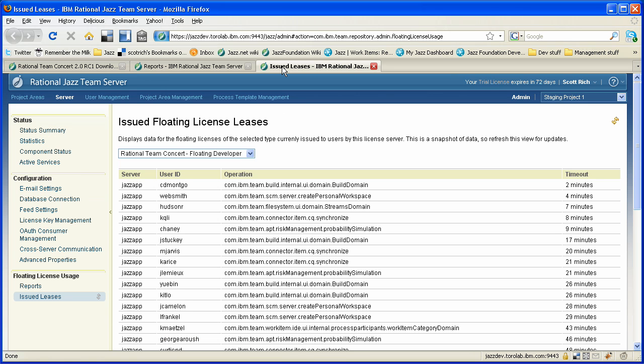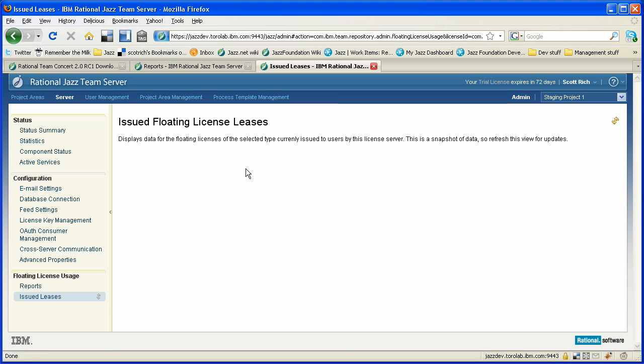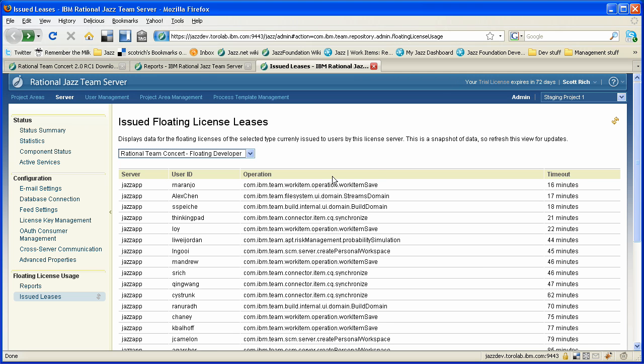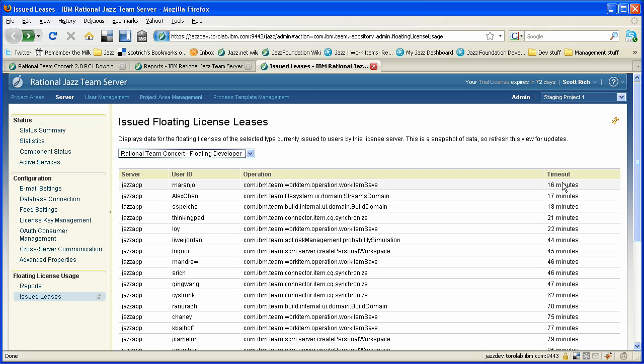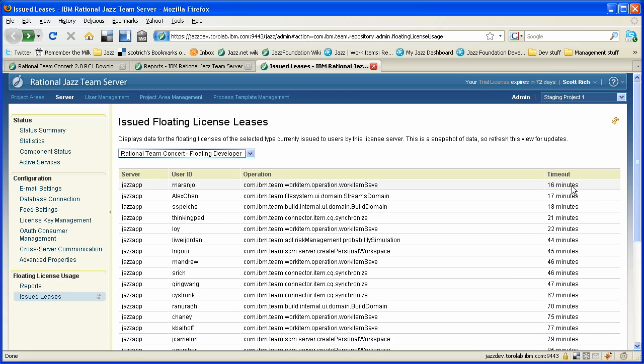The other thing that we can do to monitor license usage is we can look at the issued floating licenses. In this case, we're looking at the floating developer licenses. You can switch over and look at floating contributor also. And what we're seeing is at any point in time, the users that are online, the operation that they use that cause them to get a license checked out, and how long until that license is freed up. So this gives us an idea of what's happening on the system at any time. Just some more detail behind the reports that we saw a second ago.